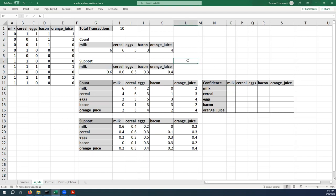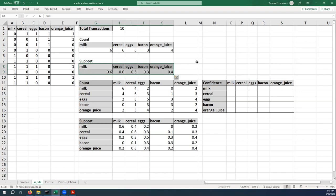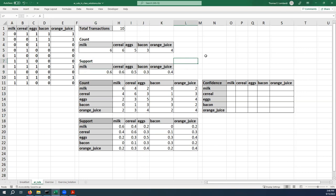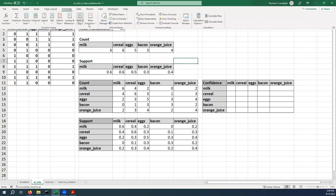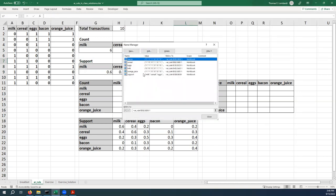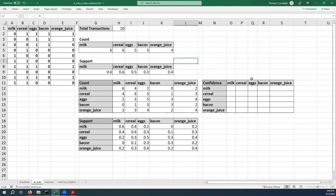I think where we want to start is I'm going to give this range a name because we're going to be using it quite a bit. I'm just going to call that range support, and that should come in handy for us for lots of things that we want to do. We could use absolute references and so on, but this might just be a little bit easier. Let's make sure support is there. That's great.